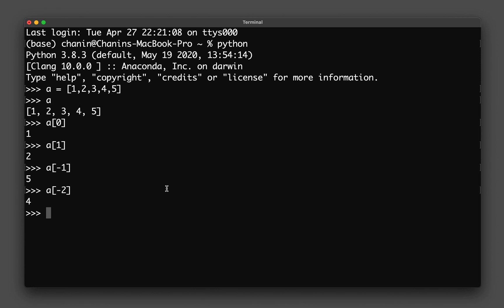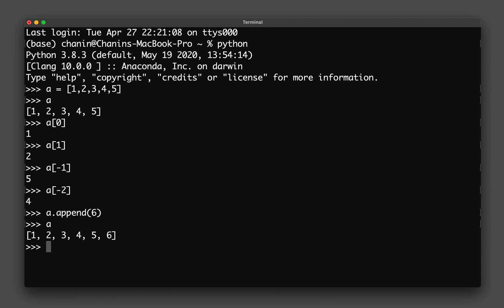Let's say that I want to add a new element into the list. I can type 'a.append()' with the number six in the parentheses, and you can see that a new element — number six — has been added to the list.